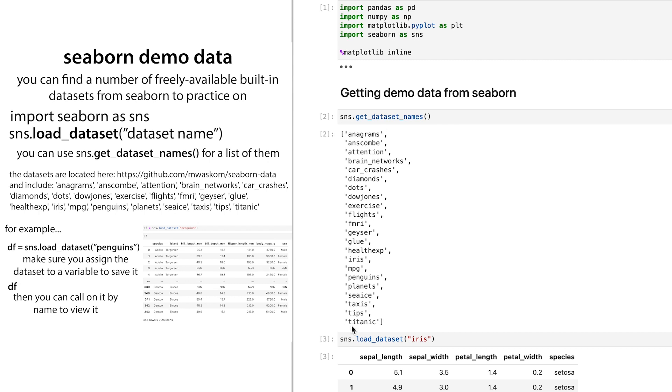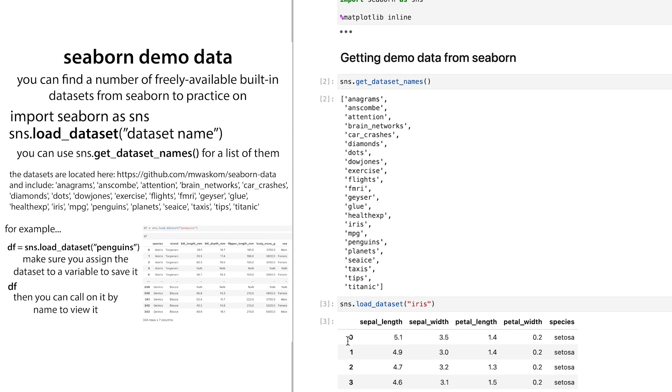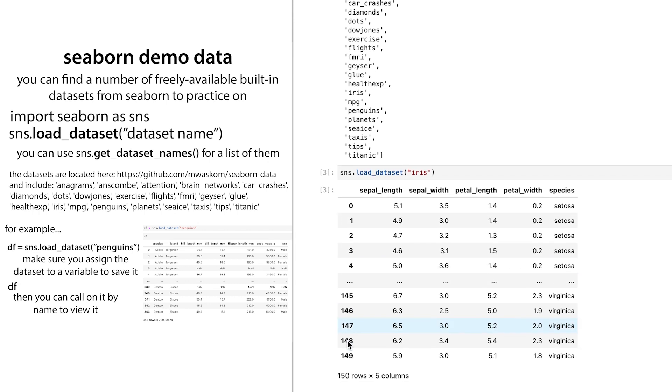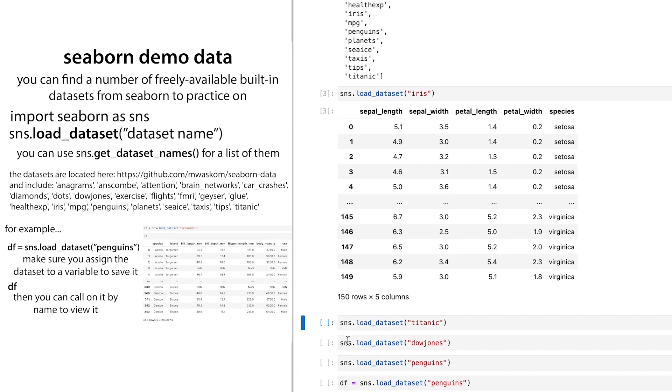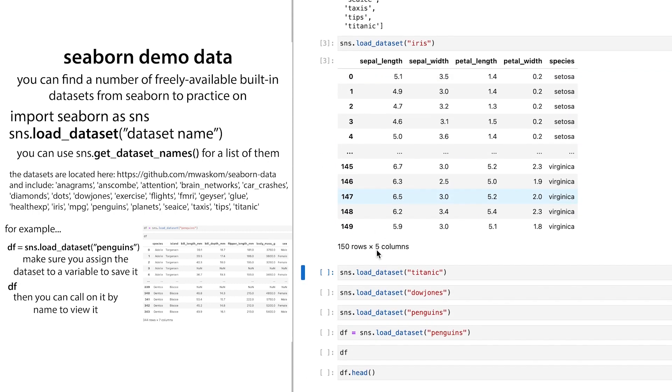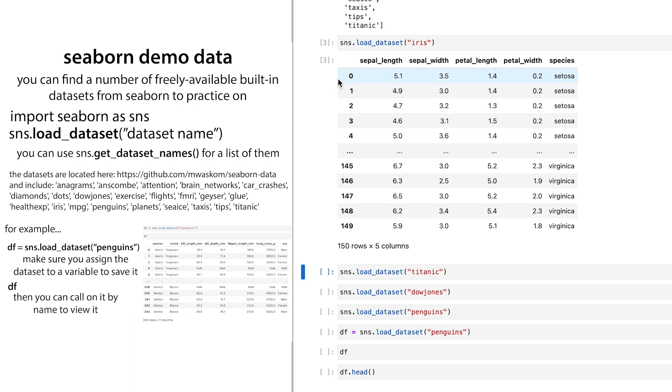If you just imported seaborn as seaborn, it would just be seaborn.load_dataset. And so here you can see the data set. And note that I'm just viewing it here, I've just loaded it, but I haven't assigned it to a variable.